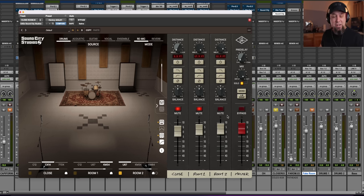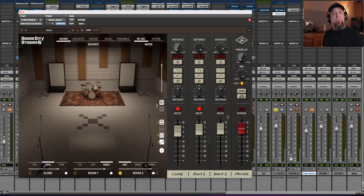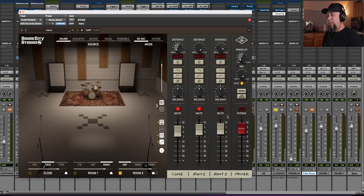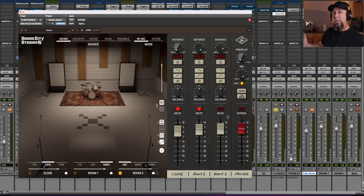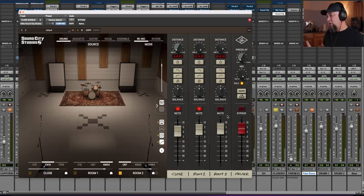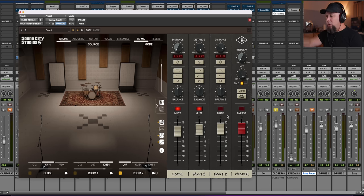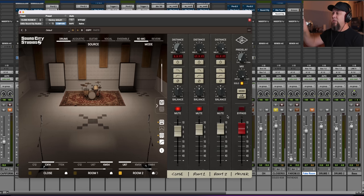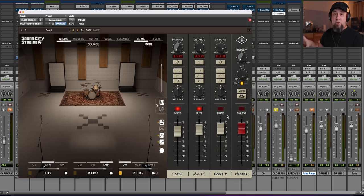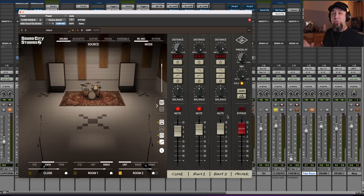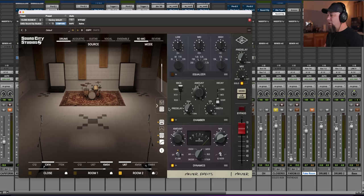And then this is all run through a Neve console. If you've ever seen the documentary Sound City with Dave Grohl and the Foo Fighters, which is one of the best musical documentaries I've ever seen, he took the Neve console out of Sound City. Well, they've replaced it with one that's more or less identical. And so this has been modeled. All of these microphones and this console, the Neve console, what you're hearing here is all of that signal chain modeled together.